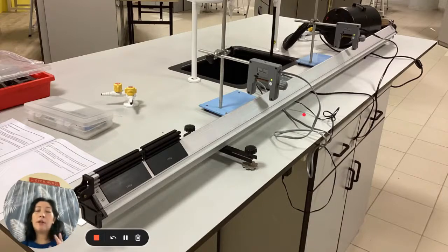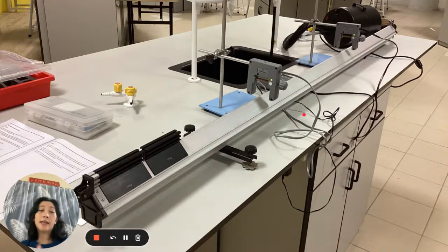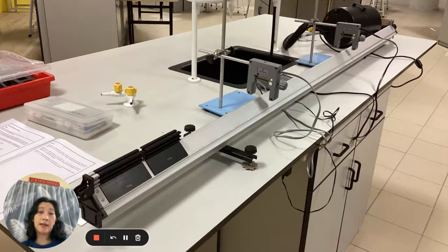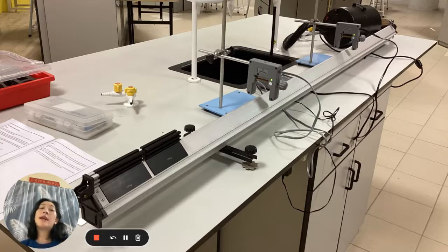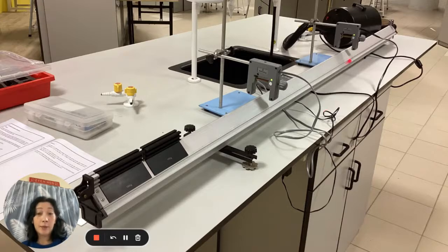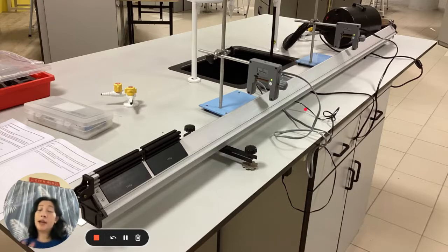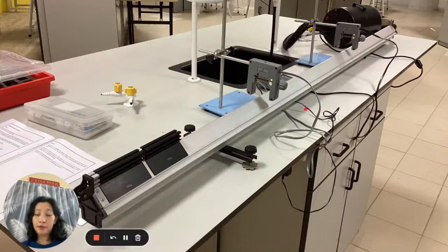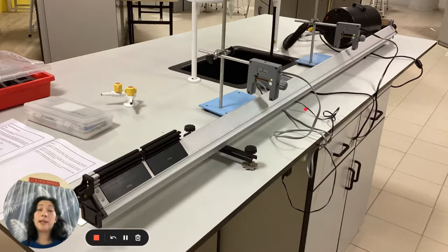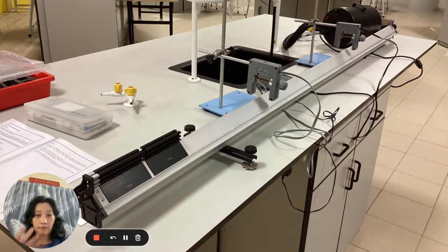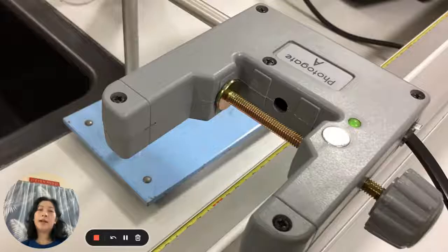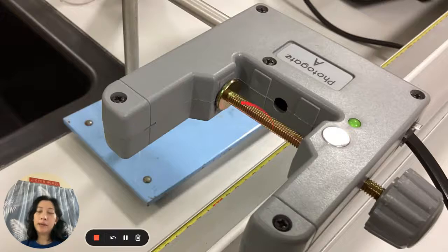And there'll be a device that shows us the time taken. So if you want to calculate speed, it's just the distance that we have set over the timer indicated on the device. I'll show you what the device that shows the time will look like, but in the next slide.